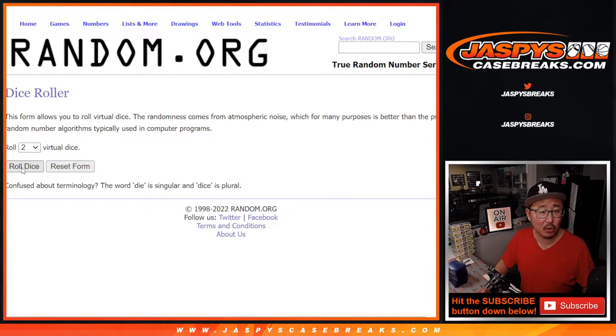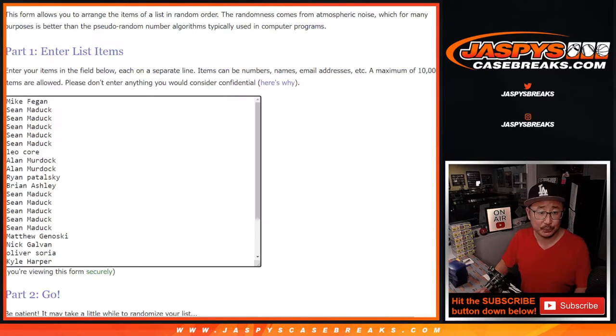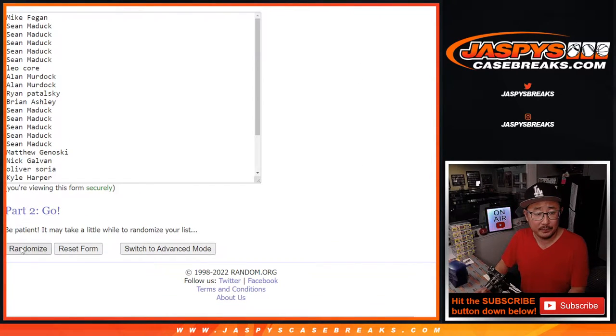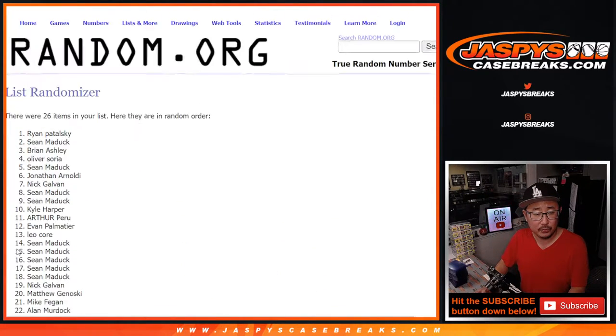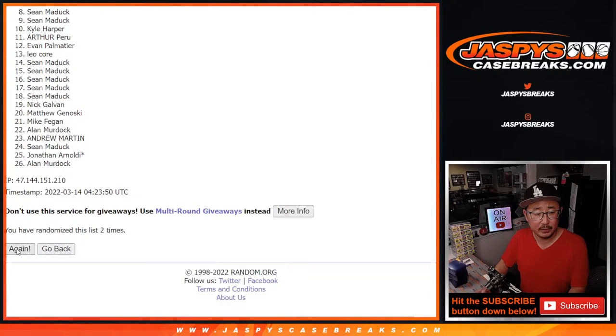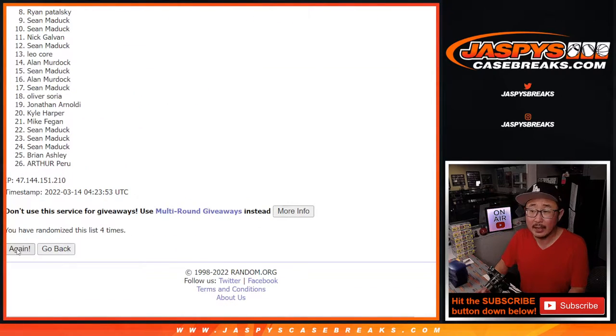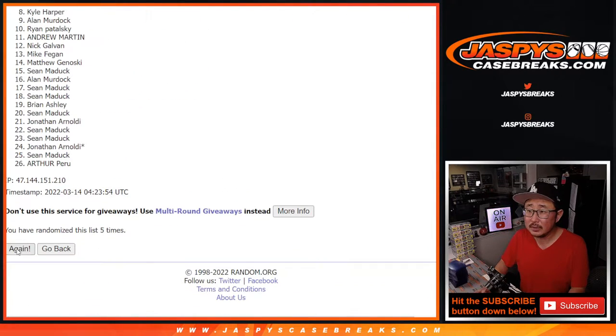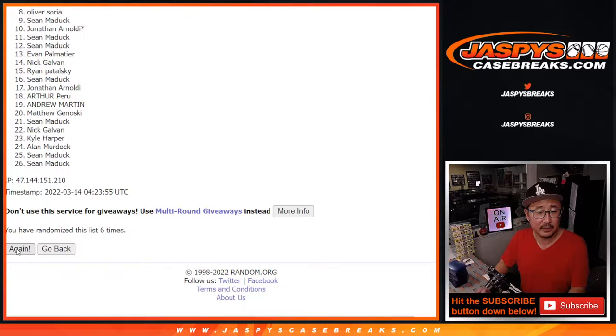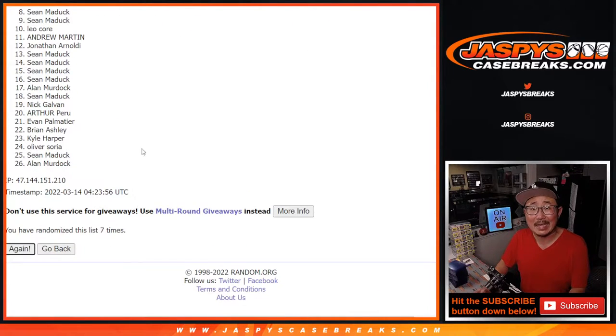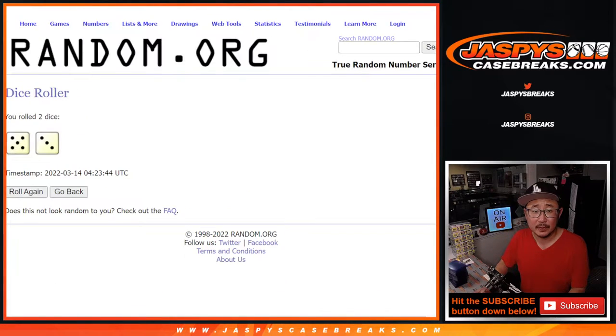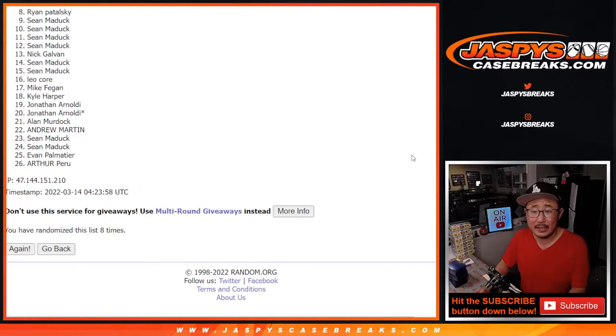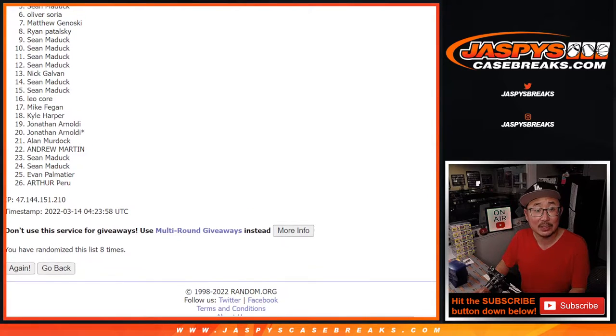First dice roll, five and a three, eight times. One, two, three, four, five, six, seven, and eighth and final time. After eight, top six extra spots.